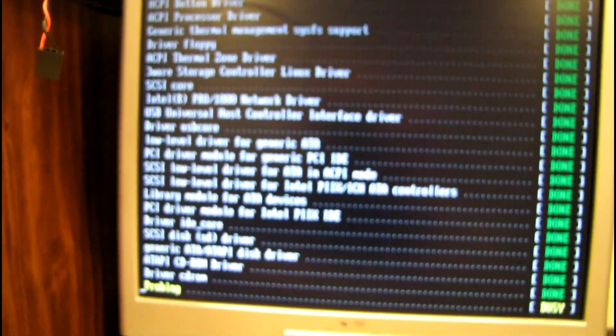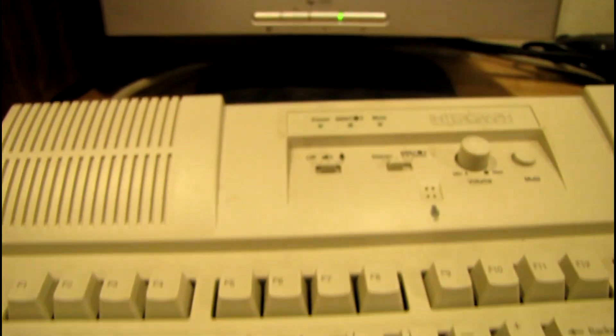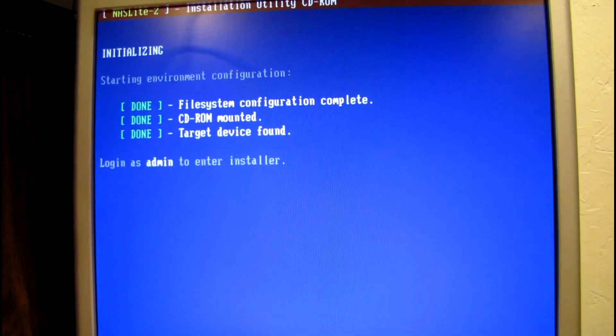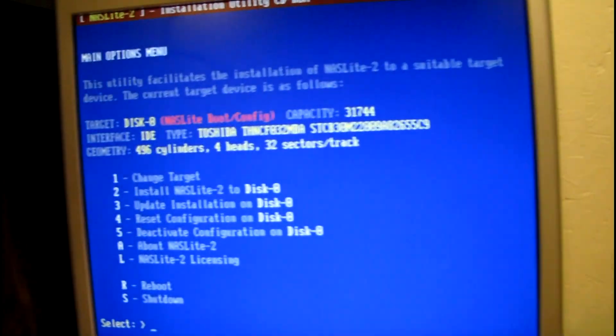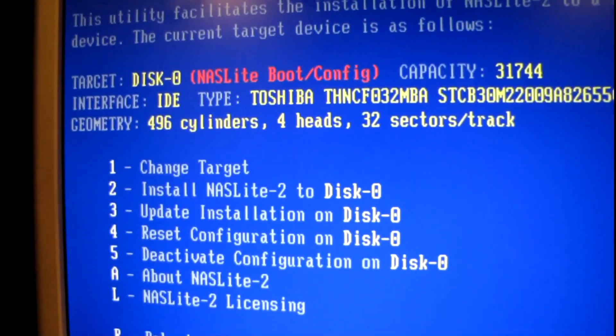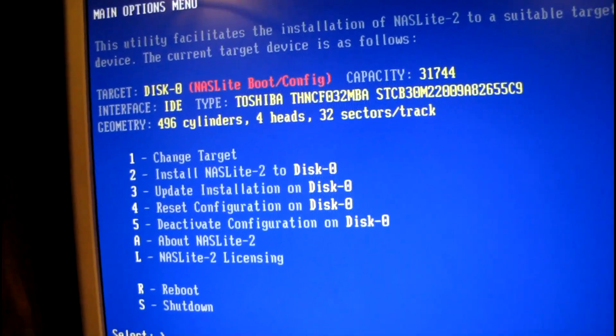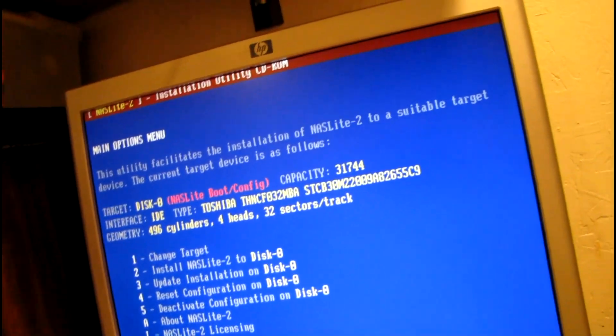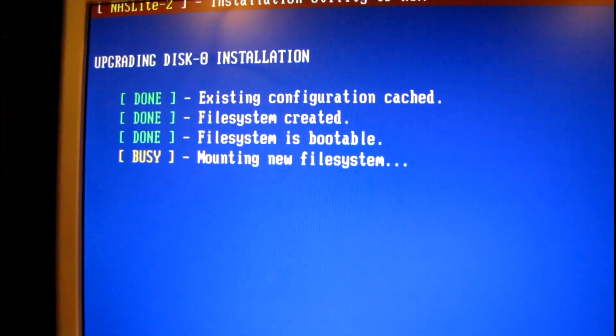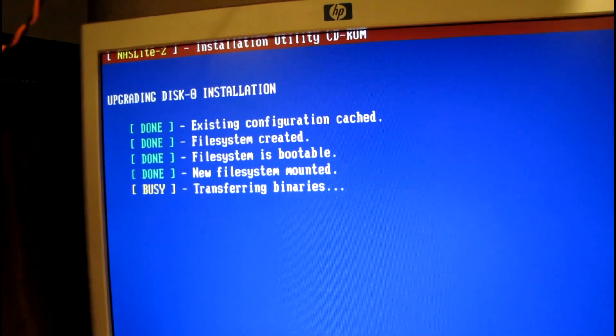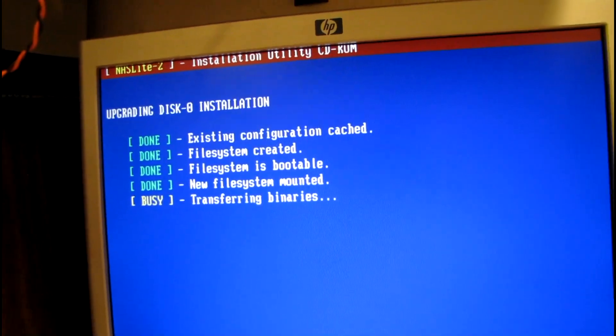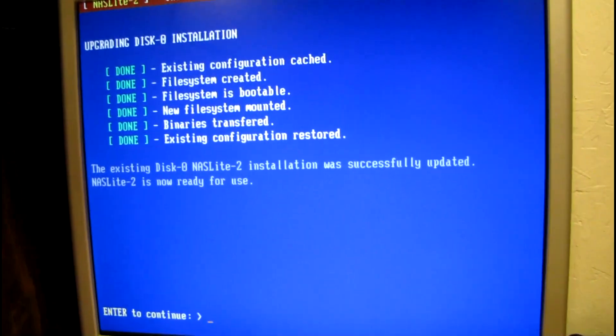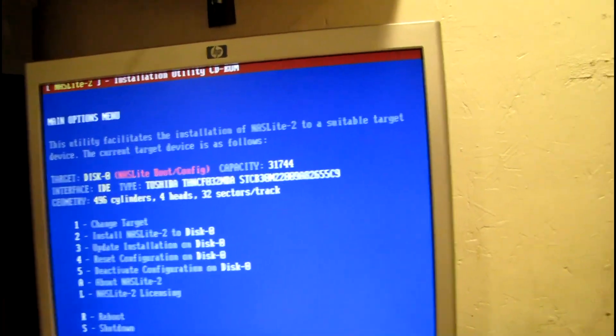There's a reason my camera doesn't want to focus today. Alright. So, NAS Lite is very simple to work with. All you've got to do is go to number three. Update installation on disk zero. And, that will upgrade the software. Transferring out the CD right now. It's now ready for use. So. Let's reboot.